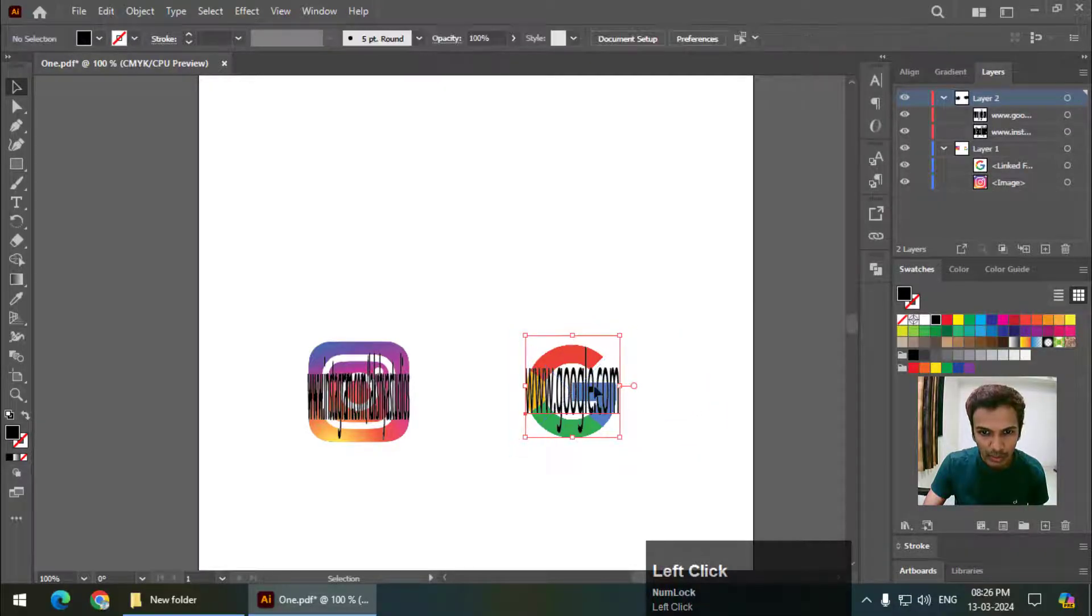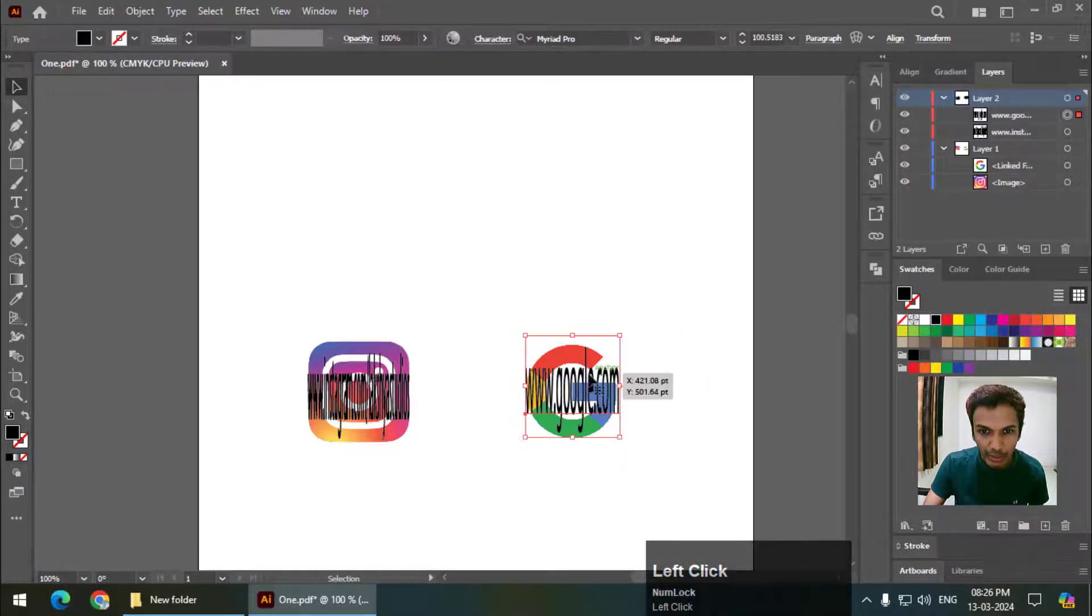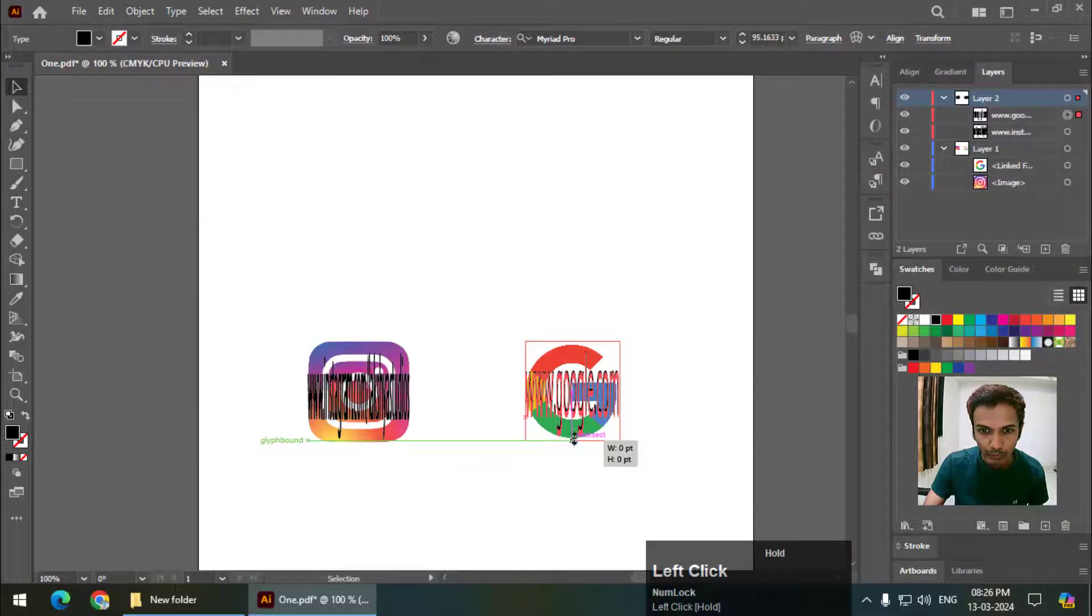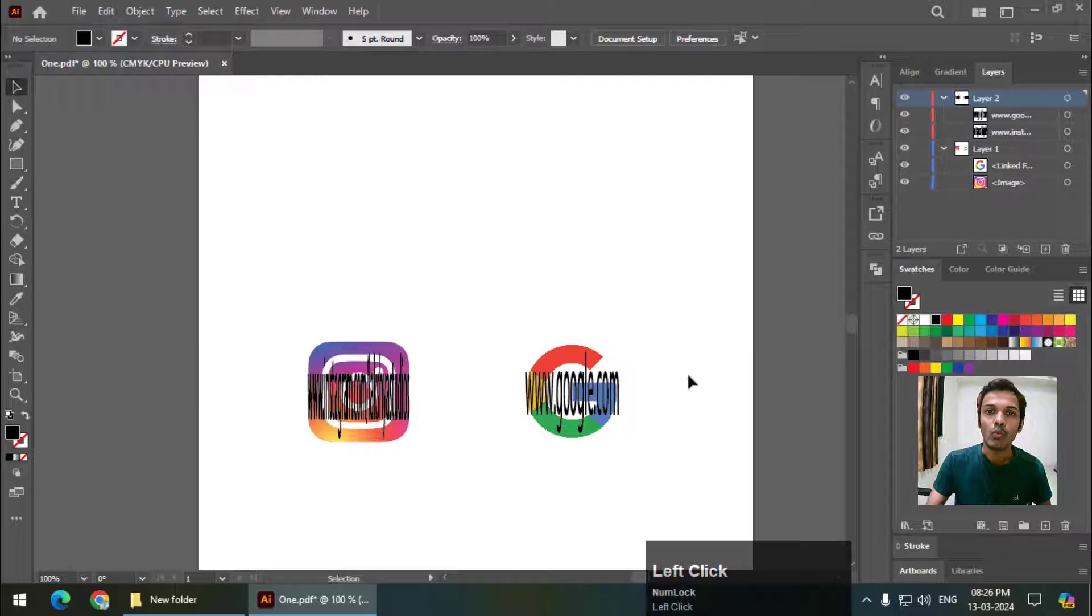Position it so that the bounding box of the text covers the entire area of the logo like this.